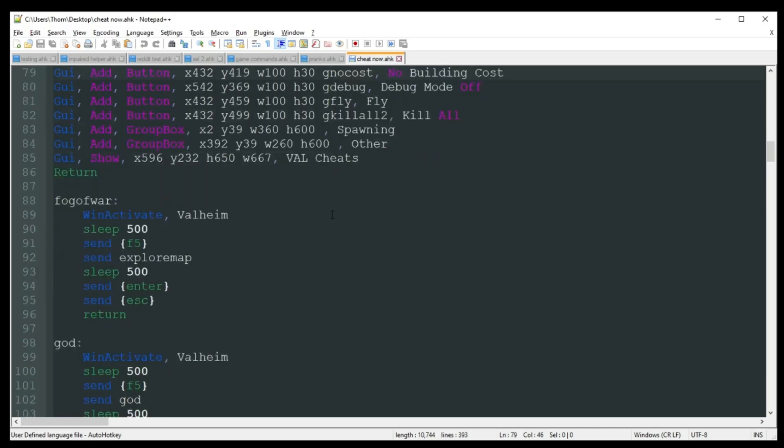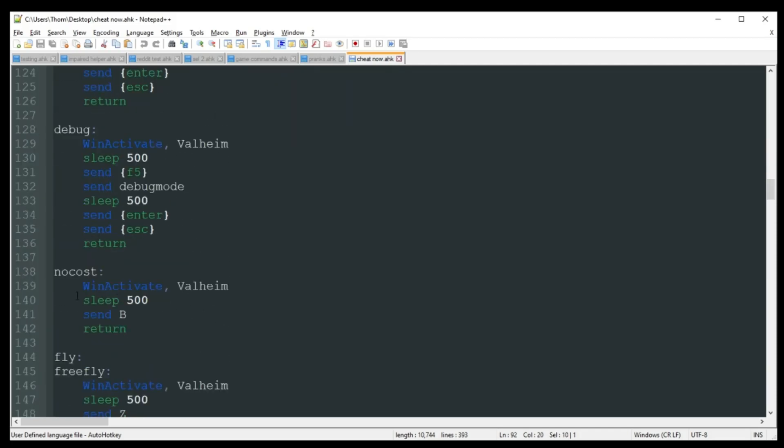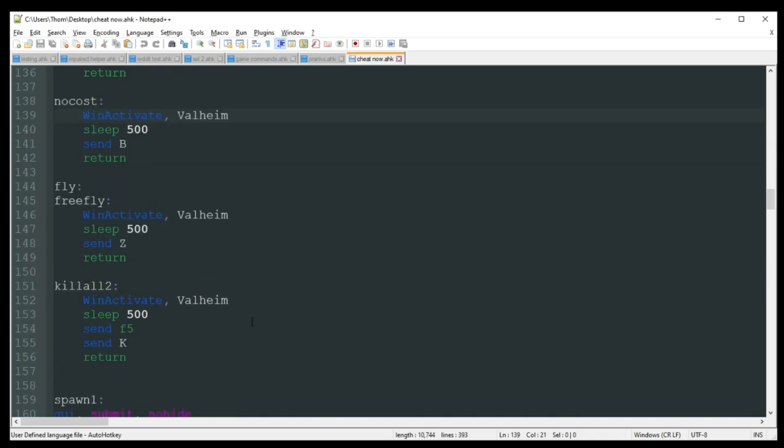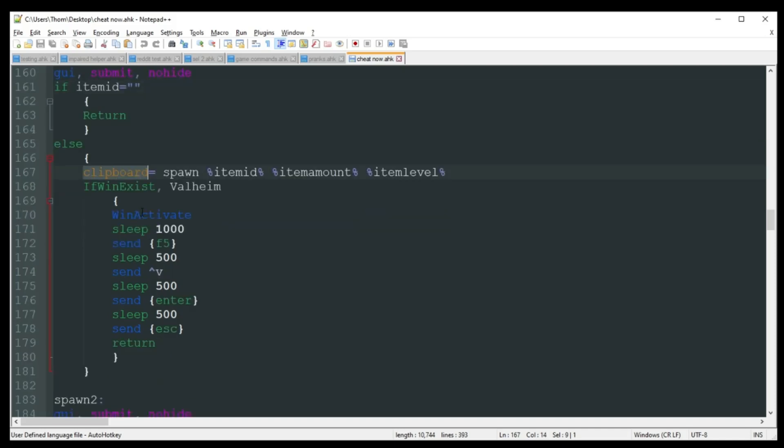Once you press on what you want, you got some of the stuff here like Fog of War, we'll just enter explore map for you. All these different ones, no cost for building. Down here is where the real magic's happening. You click the first spawn one. It's going to come down here. If you had left that blank and had just accidentally hit that button, it's not going to do anything because there's no point because you haven't actually selected an item from that drop down. It's then going to create the code for you, which is spawn whatever item you picked, how many you want, and what level you want. Not all the items are going to have levels, so that's perfectly fine to leave that blank. It'll still work for you.